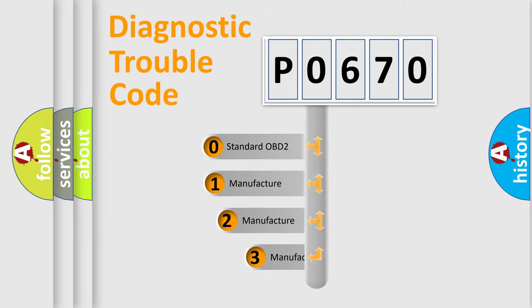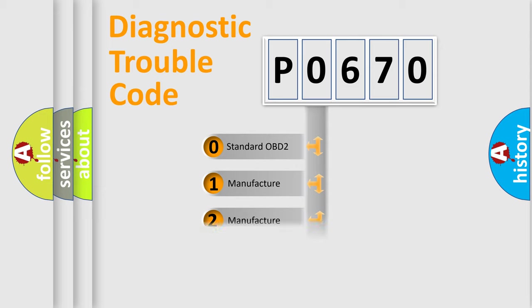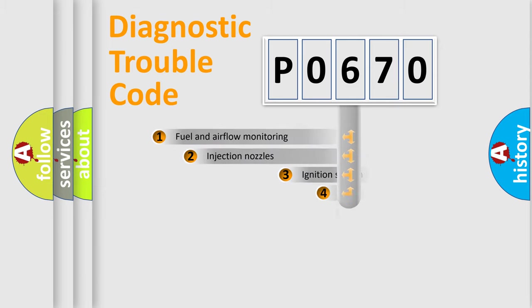If the second character is expressed as zero, it is a standardized error. In the case of numbers 1, 2, 3, it is a manufacturer-specific expression of the car error.